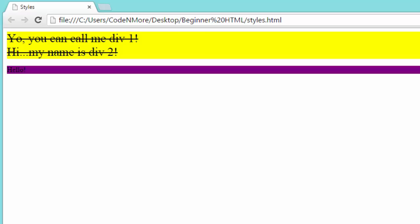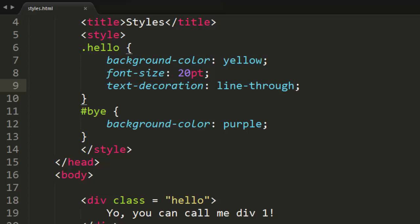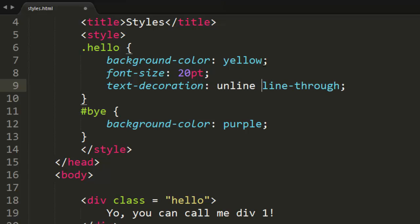And that puts a line through all the text. But let's say that we wanted both an underline and a line through our text. How would we do that? Well, we just separate the things by spaces.